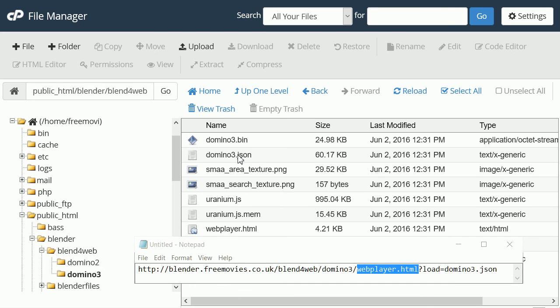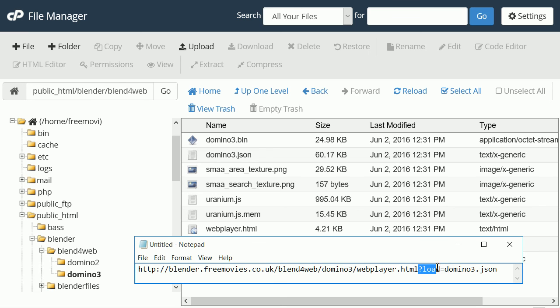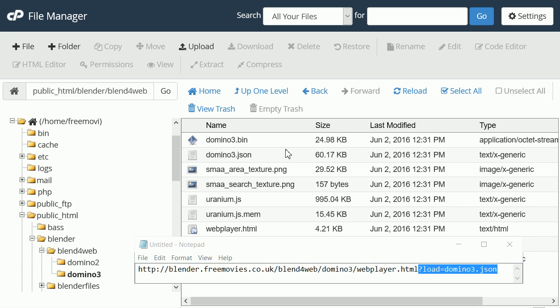But we have to load the Domino JSON file into the web player and the text to do that is question mark load equals Domino3.json. I'll put the link in the description below and at my website.